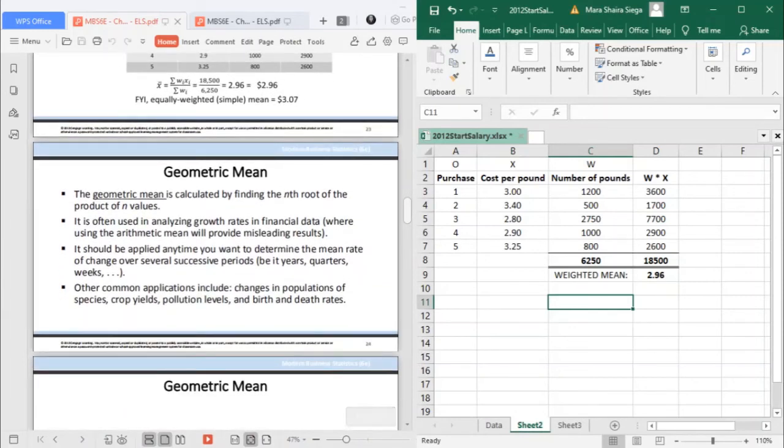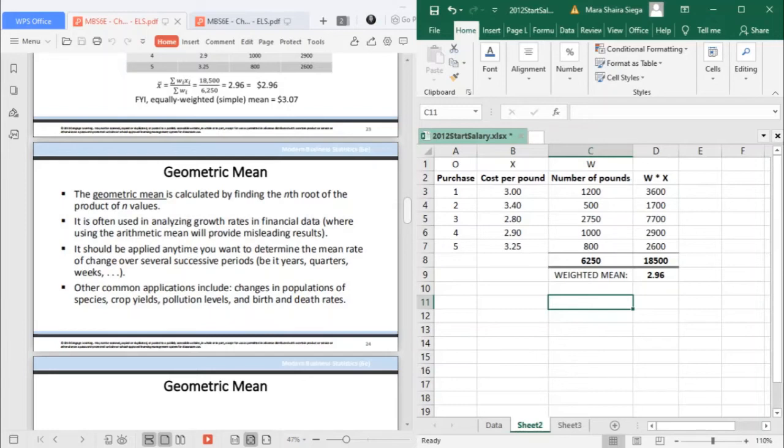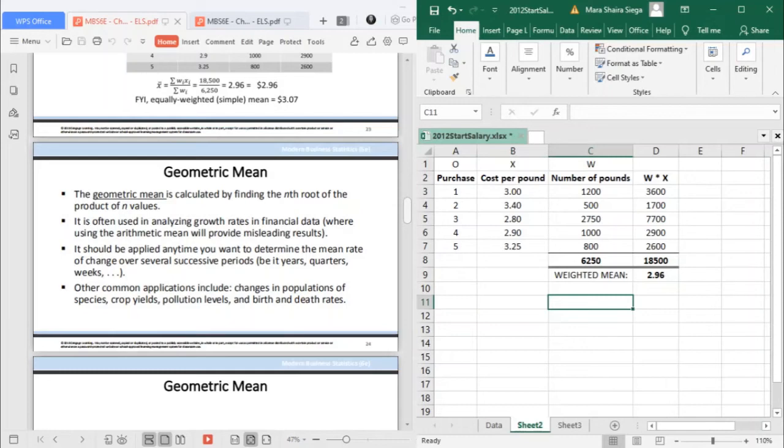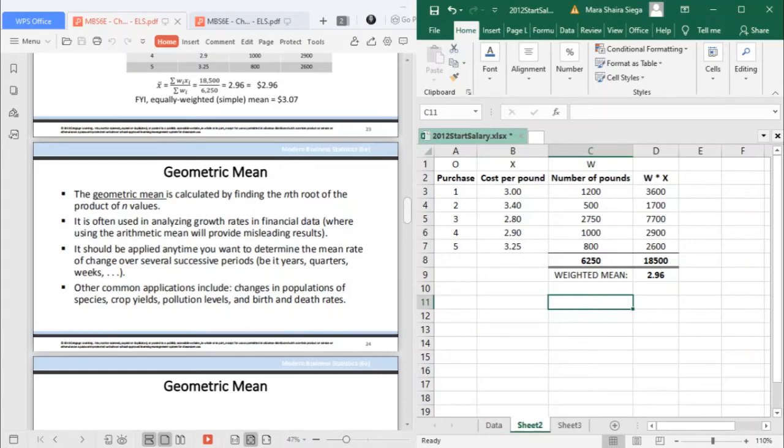Next is your geometric mean. Geometric mean is calculated by finding the nth root of the product of n values. It is often used in analyzing growth rates in financial data, where using the arithmetic mean will provide misleading results. It should be applied anytime you want to determine the mean rate of change over several successive periods, be it years, quarters, or weeks. Other common applications include changes in population of species, crop yields, pollution levels, birth and death rates.